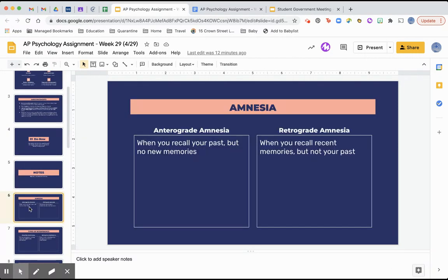The first two terms are different types of amnesia. Amnesia is basically just a fancy word for memory loss. Anterograde amnesia means when you can recall the past but you can't form or recall any new memories — you have some sort of brain damage in which you can recall memories from a long time ago but not from recently.